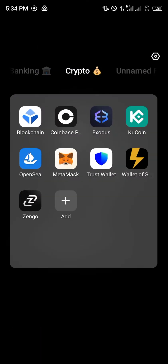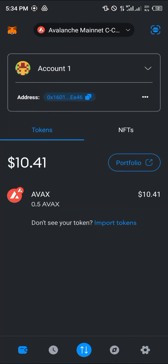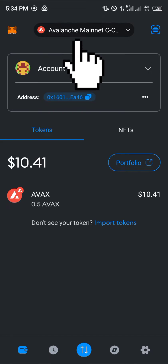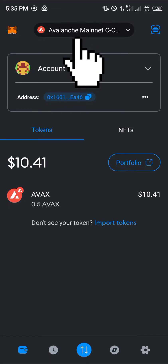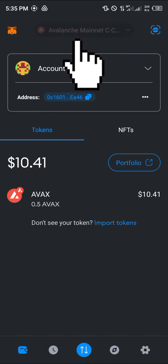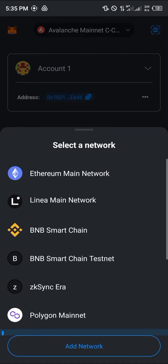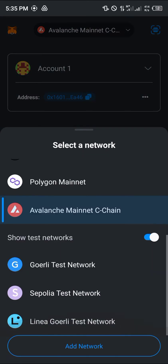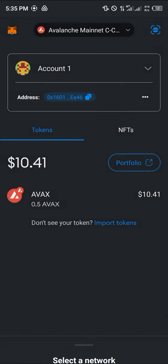Open up your MetaMask app. With the app opened, let's say your Avalanche mainnet C-chain isn't being displayed in the networks tab. Click on the network toggle at the top of the screen, scroll down and select the add network option.